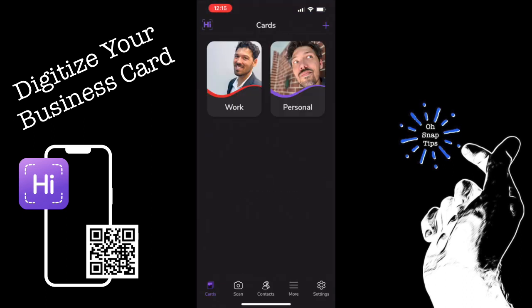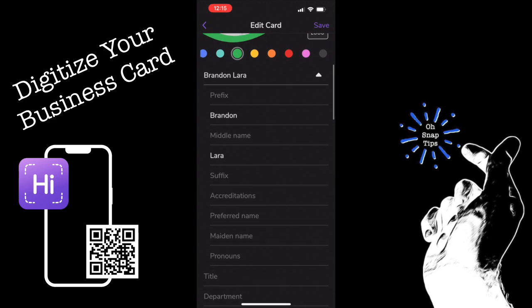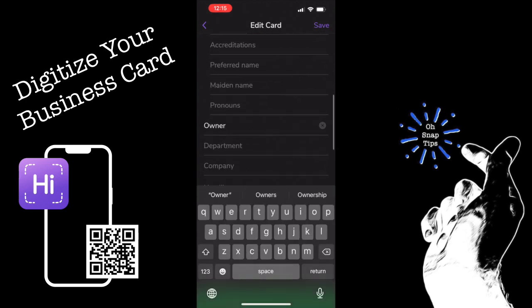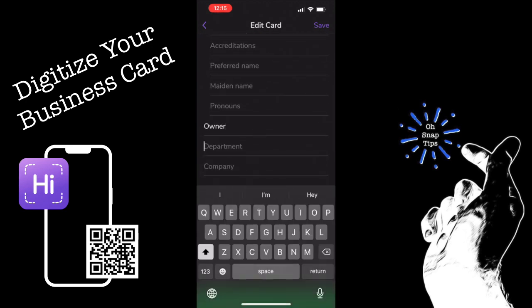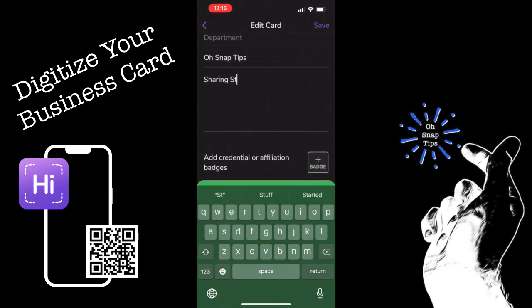Once opened, we're going to select a new card by tapping the plus button at the top right corner of your screen, and go ahead and input any of the information that you want to share in your digital business card: first name, last name, occupation, your phone number, address, email, and even your social accounts can go inside Hi Hello.